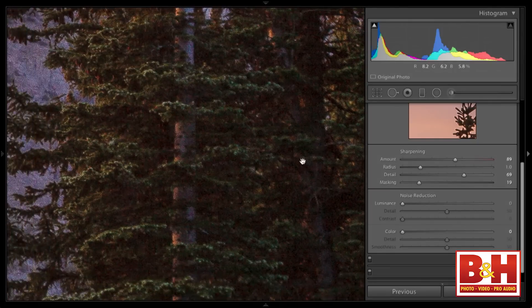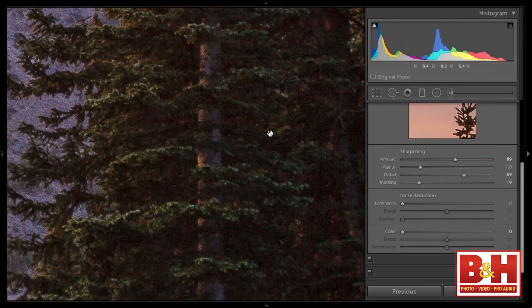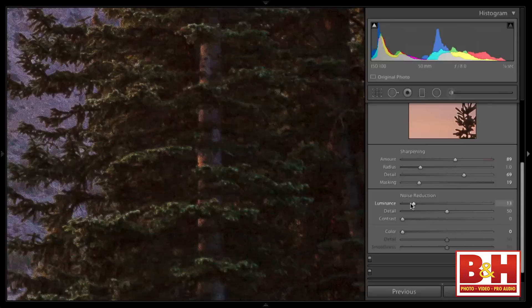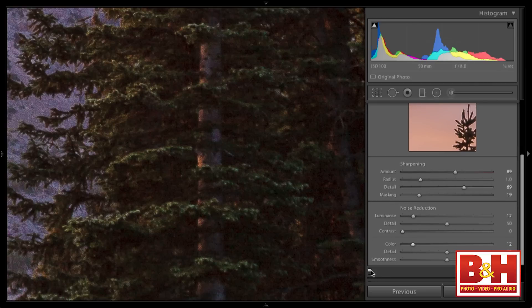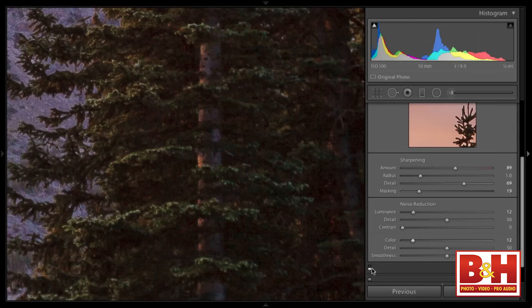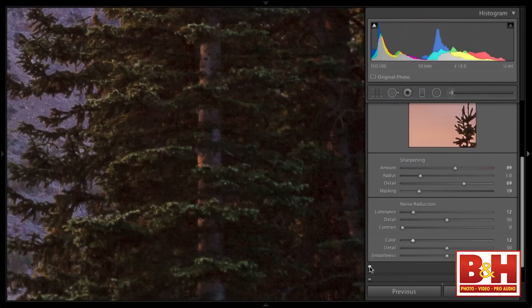For noise reduction on this ISO 100 image, I'll check the shadows — that's usually where you see noise. The shadow areas here have lots of texture, not smooth areas, so I don't want to blur too much. I'll use a simple noise reduction of maybe 12 in luminance and another 10 in color. Every panel has a little toggle switch in the lower left to turn that panel on and off for comparison. When you sharpen an image, you inherently sharpen some noise, so noise reduction helps balance that out.